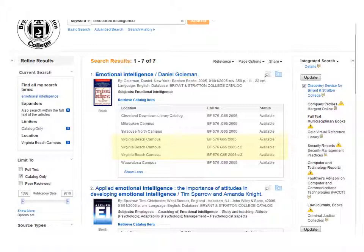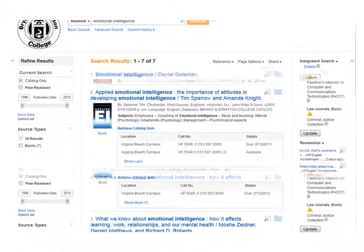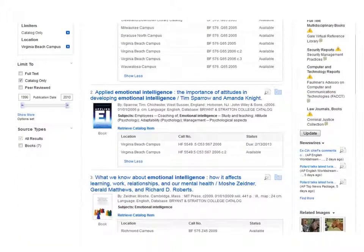If you need any help finding the book, just ask at the reference desk. Now, if you look at the second search result, you'll see that it's not available in our library — indicated by the fact that it lists the due date for when the book should have been returned. But if you click Show More, you'll see that there actually is a second copy available for you in the library.